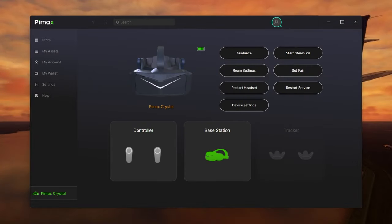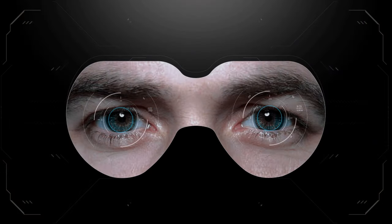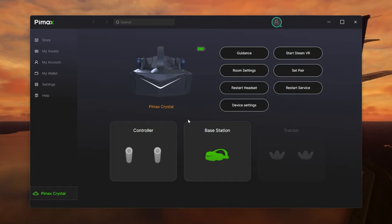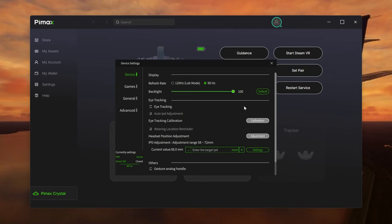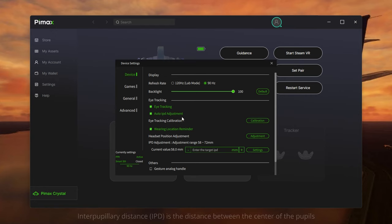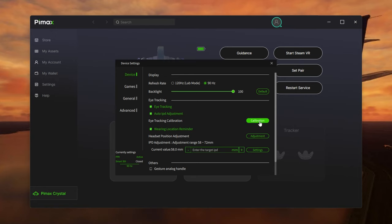The next step is to enable and calibrate eye tracking in the Pimax Crystal. In the Pimax software, make sure the Crystal is on, and then head to Device Settings. Once you select that, a sub-menu appears — check the box for eye tracking, and it will automatically switch on the Auto IPD adjustment. The Auto IPD works perfectly, and every time you put on the headset, if necessary, you'll hear the motors whirring away as it changes the distance between your lenses to give you the best clarity.